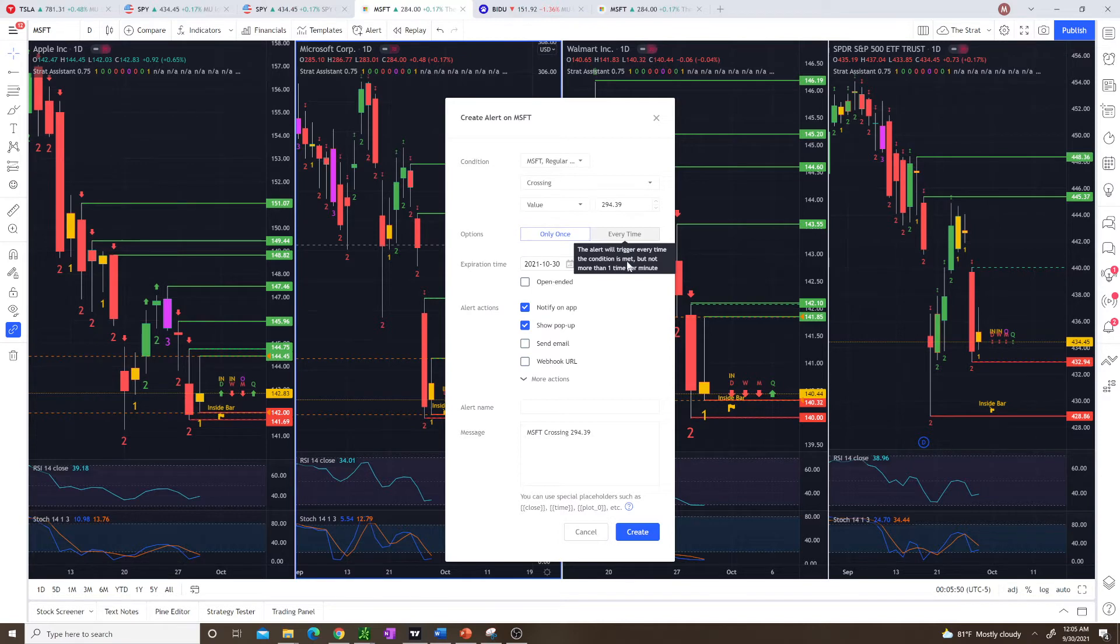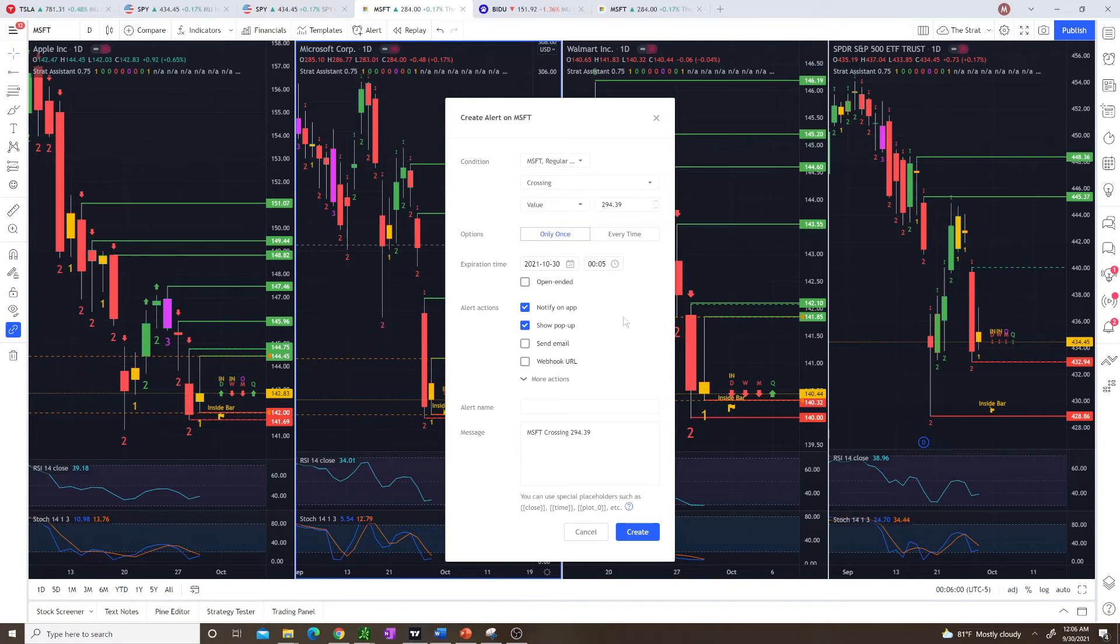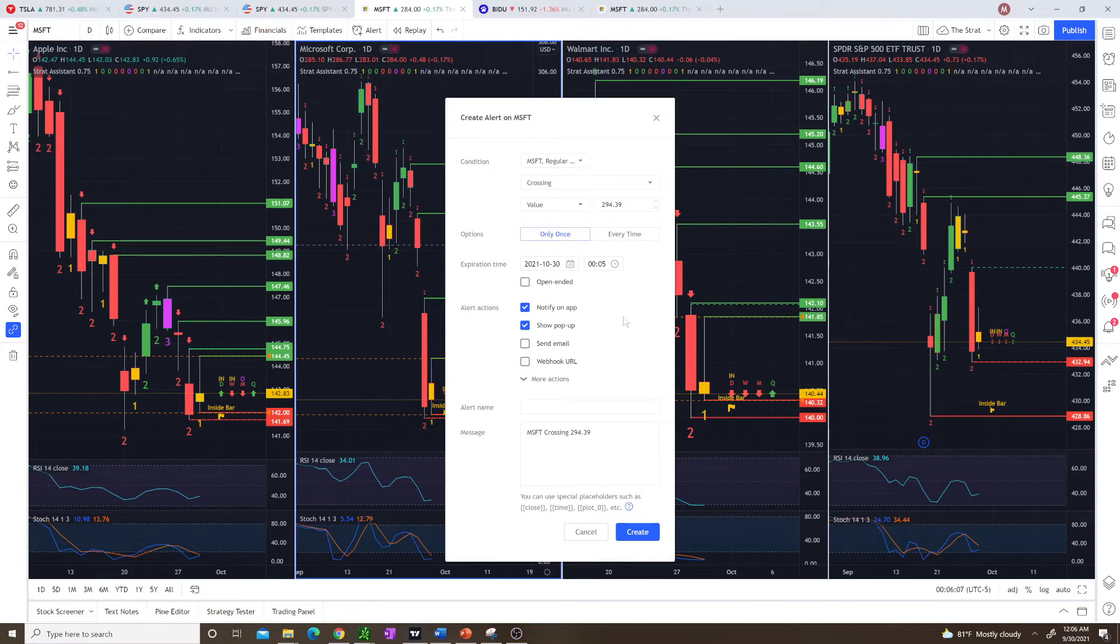Basically, sometimes the share price can wick above it and then pop back underneath the trigger, so it'll alert that one time. And if it crosses above it again, it'll alert again.